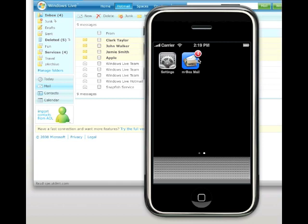On a side note, the current version of Inbox Mail does not support push email delivery. We are looking forward to adding that functionality in a future release.